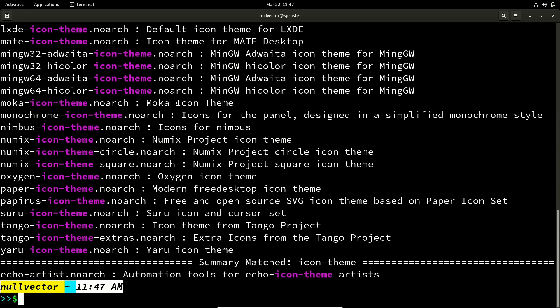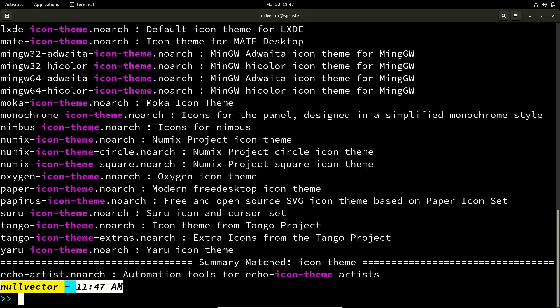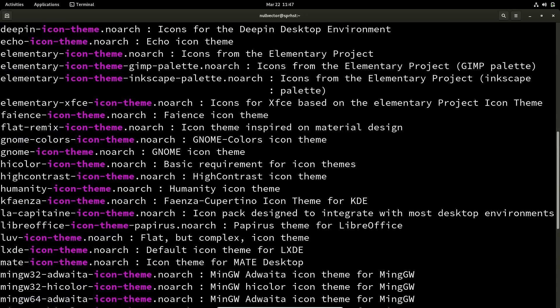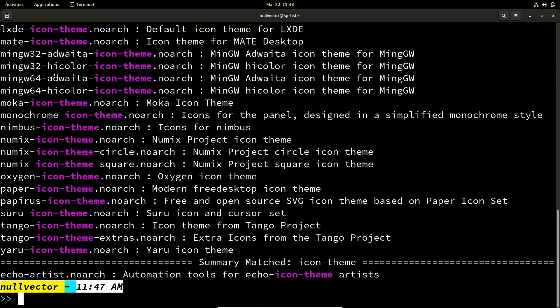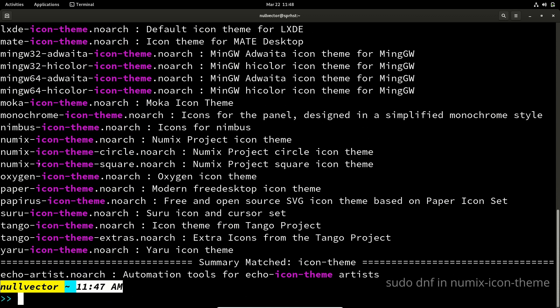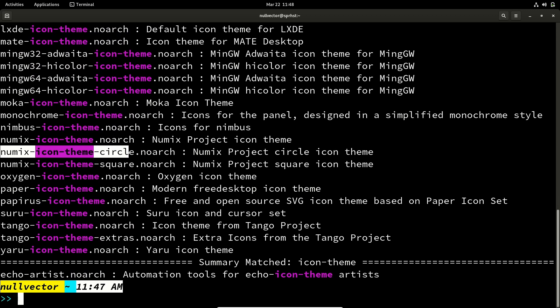So you're having all these icon themes available for you. For example, if you want to install something like numix icon theme, you can just use this name: sudo dnf in numix-icon-theme.